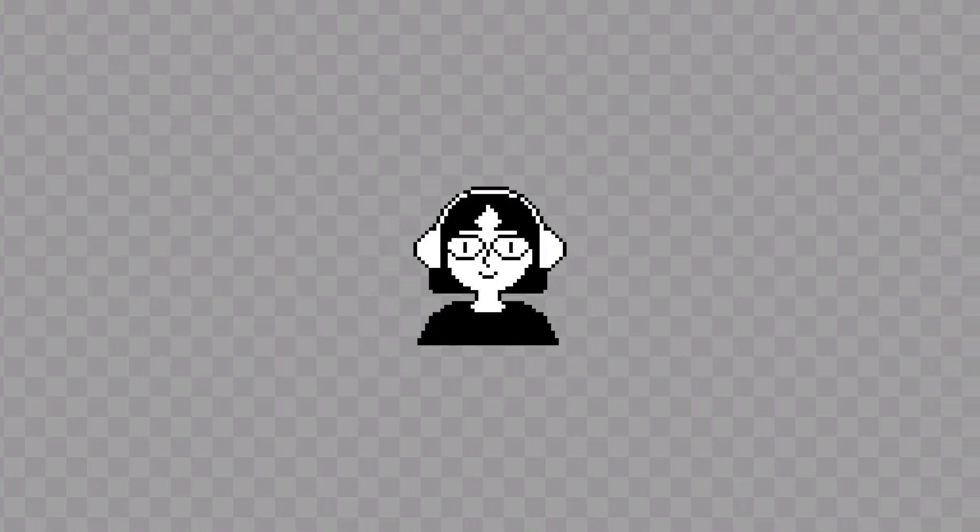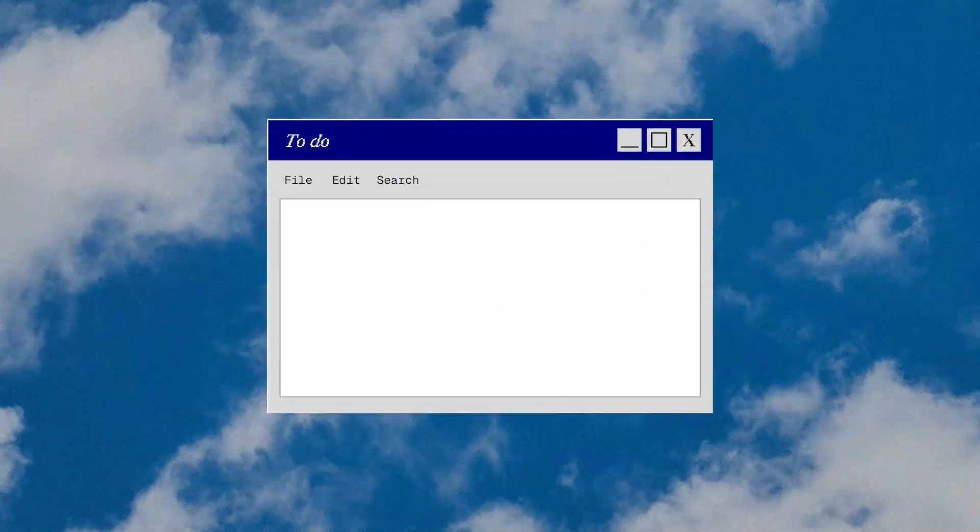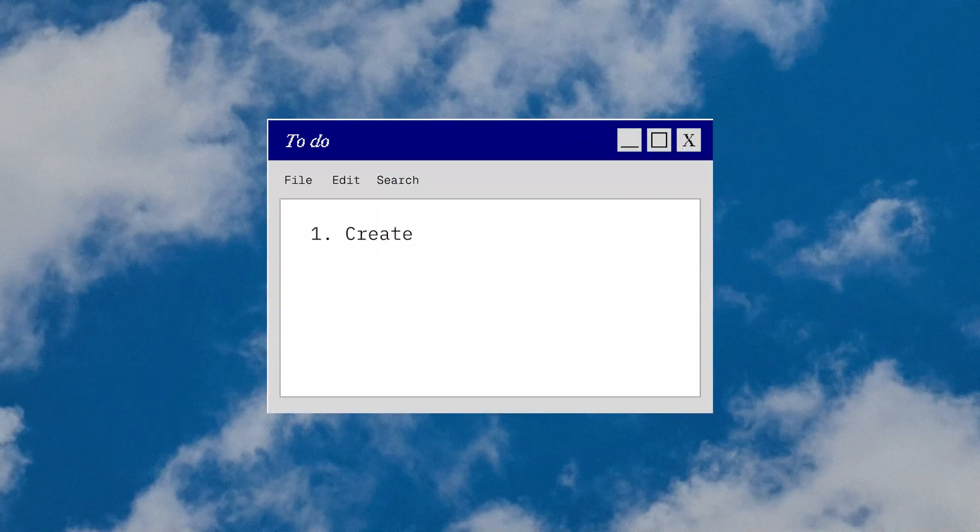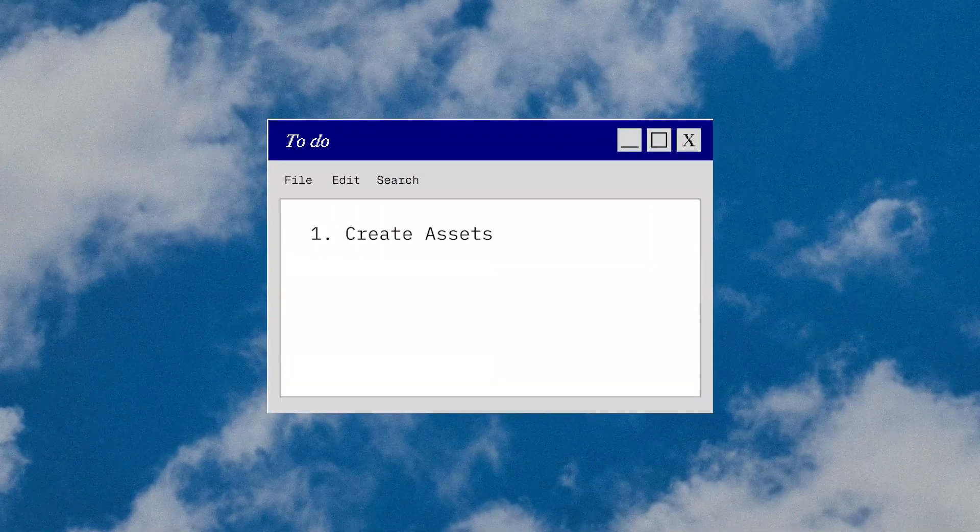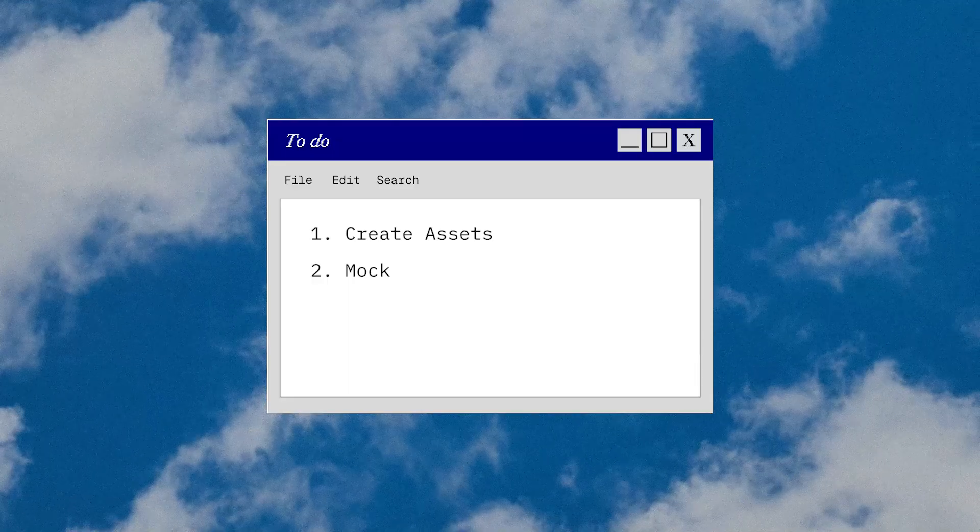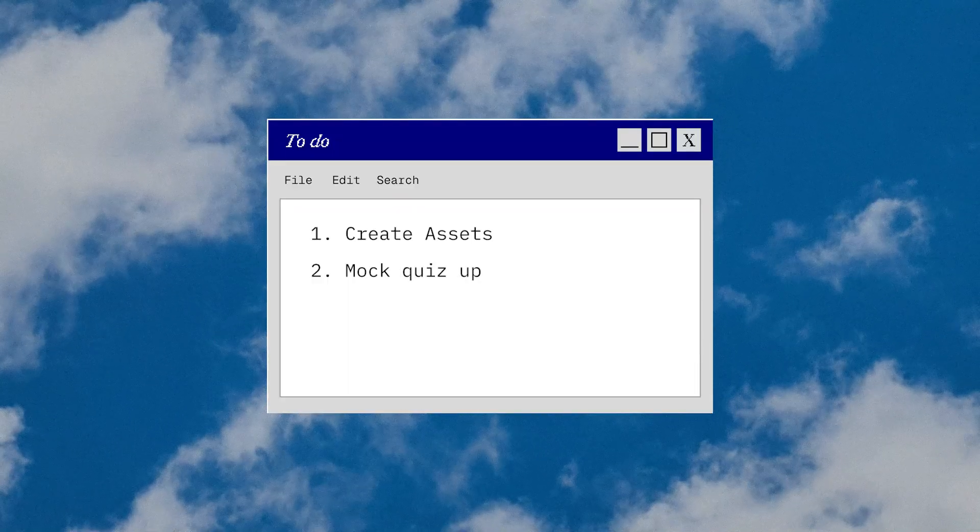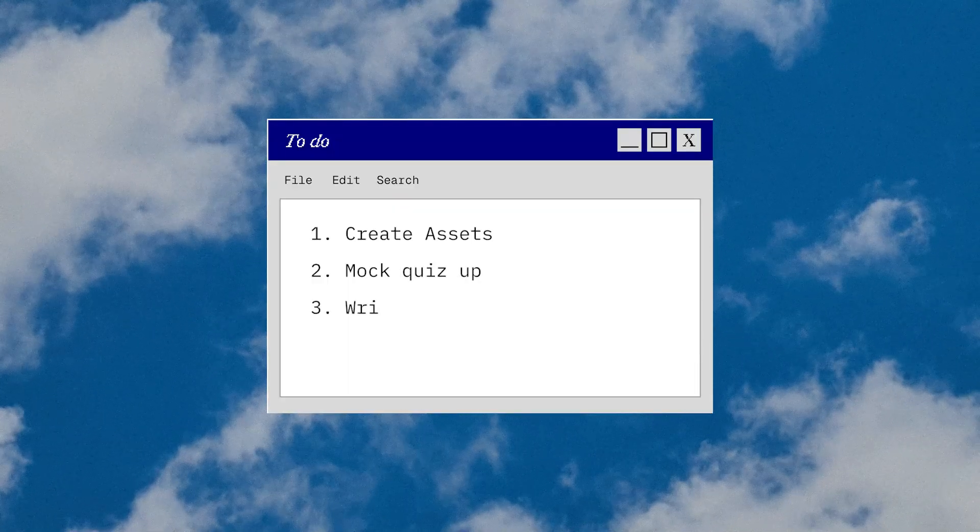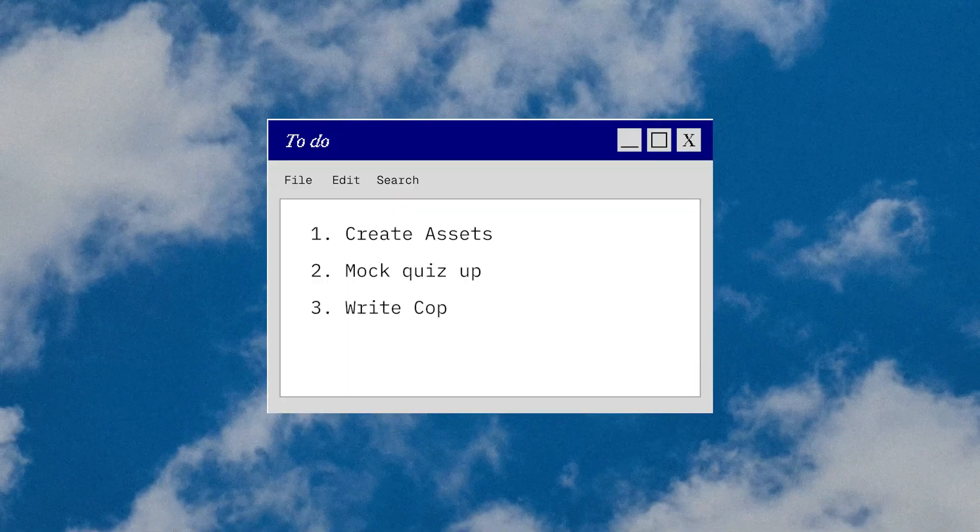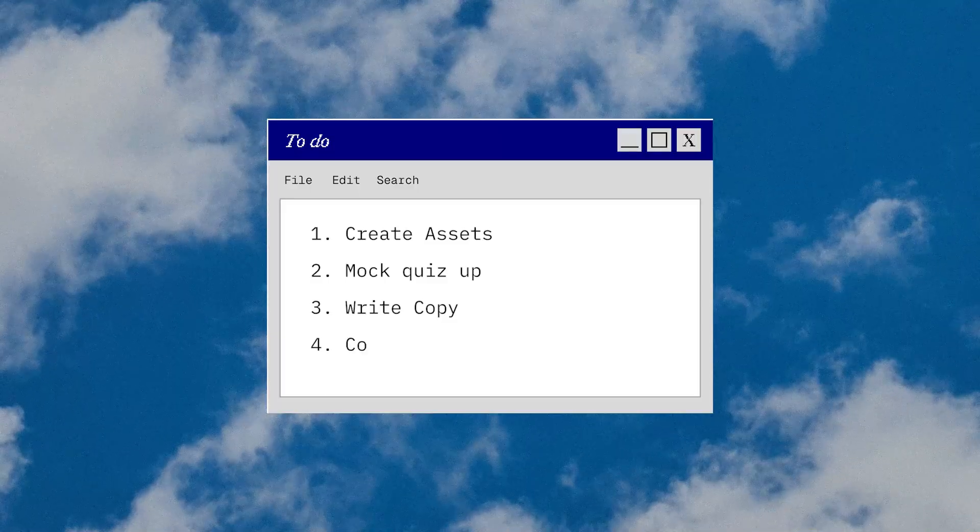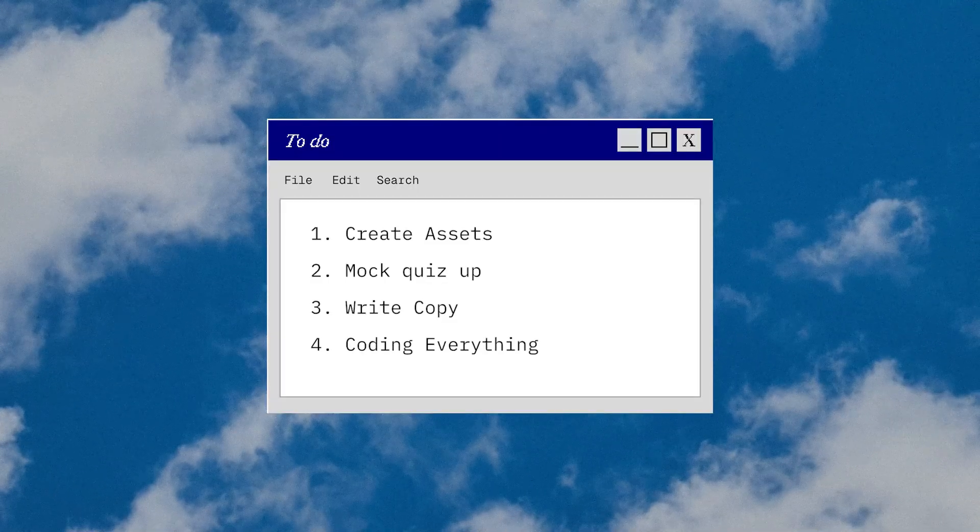For this project, the things that I'll need to work on are: 1. Create assets needed for the quiz. 2. I need to mock up the quiz to see what it would look and feel like. 3. Writing copy for the questions and the answers. 4. Putting everything together via code.